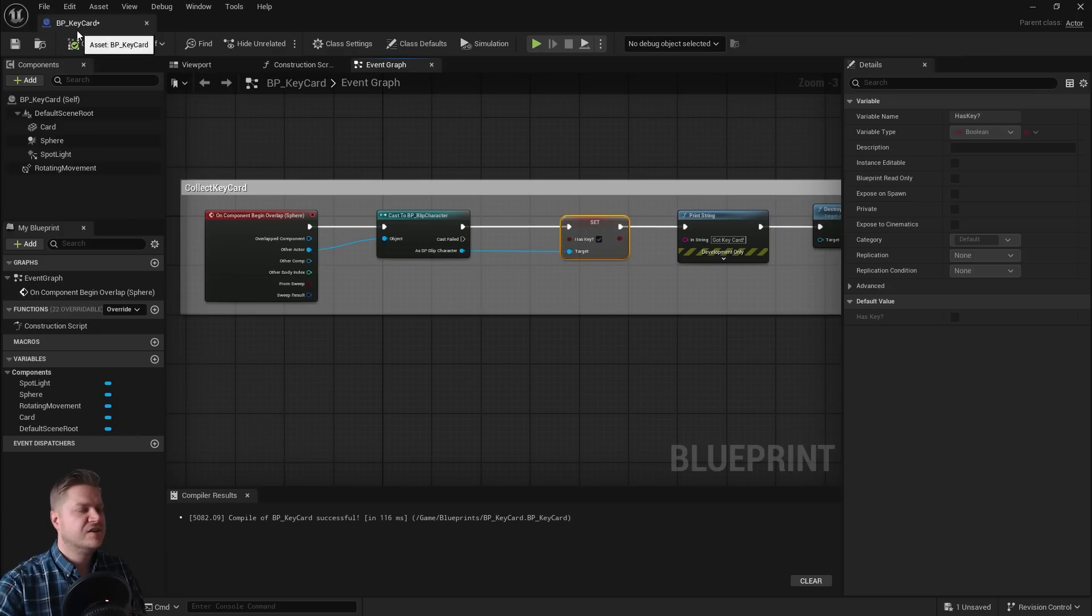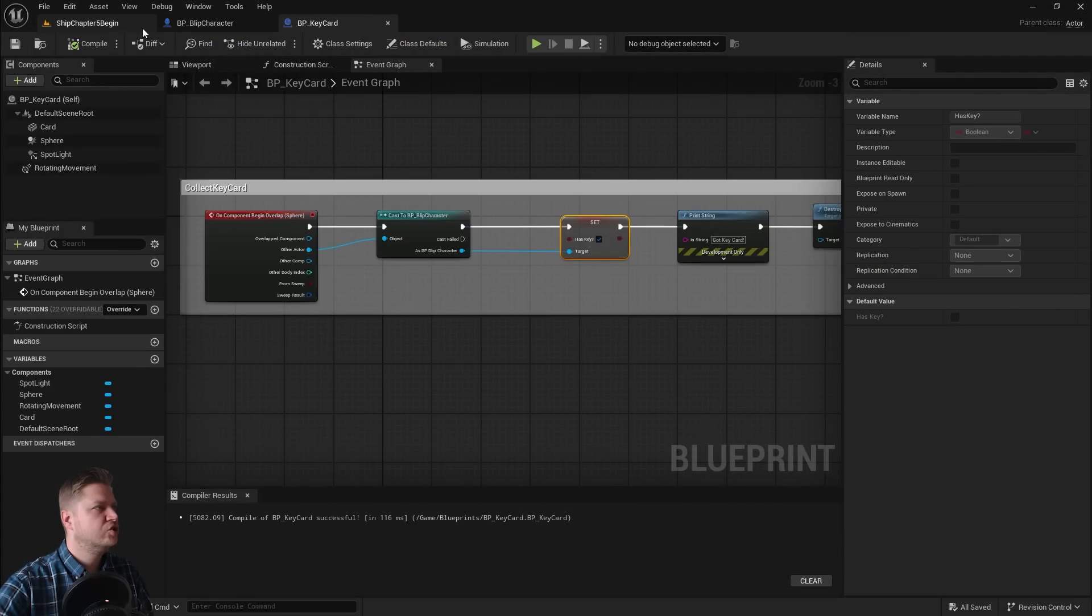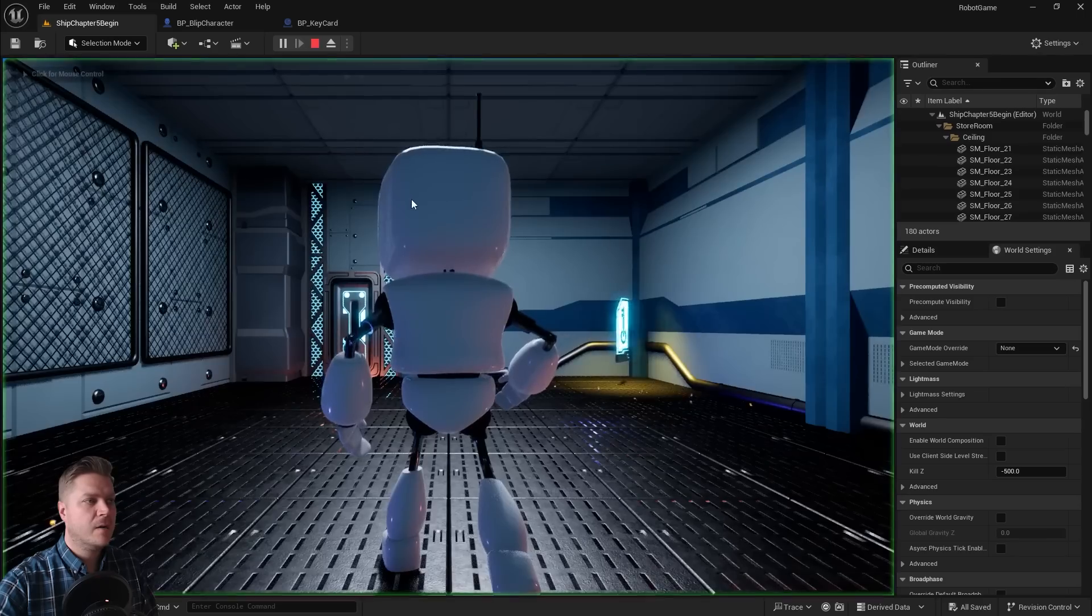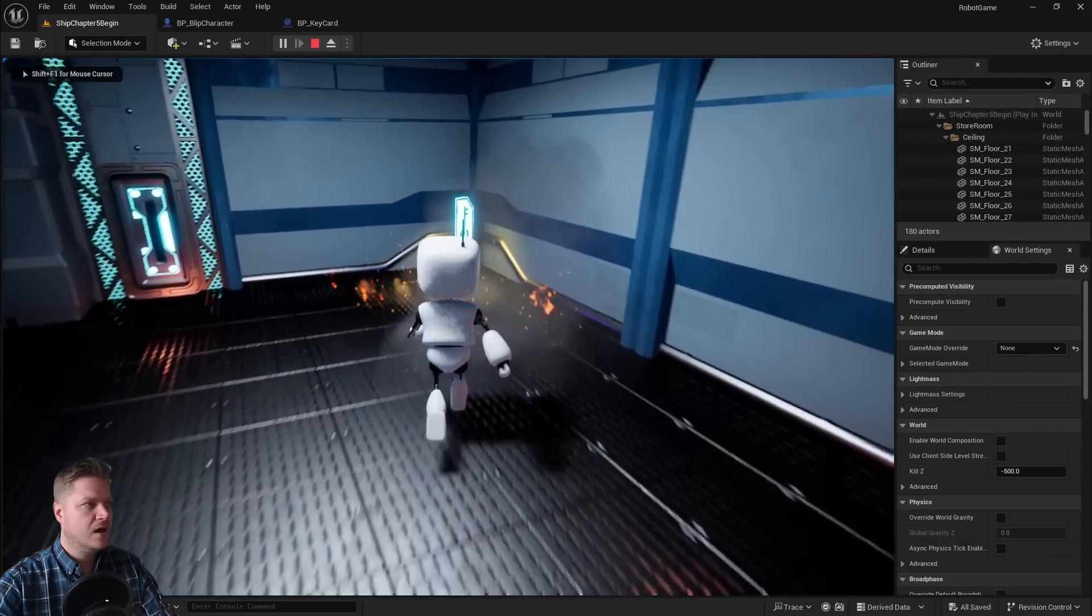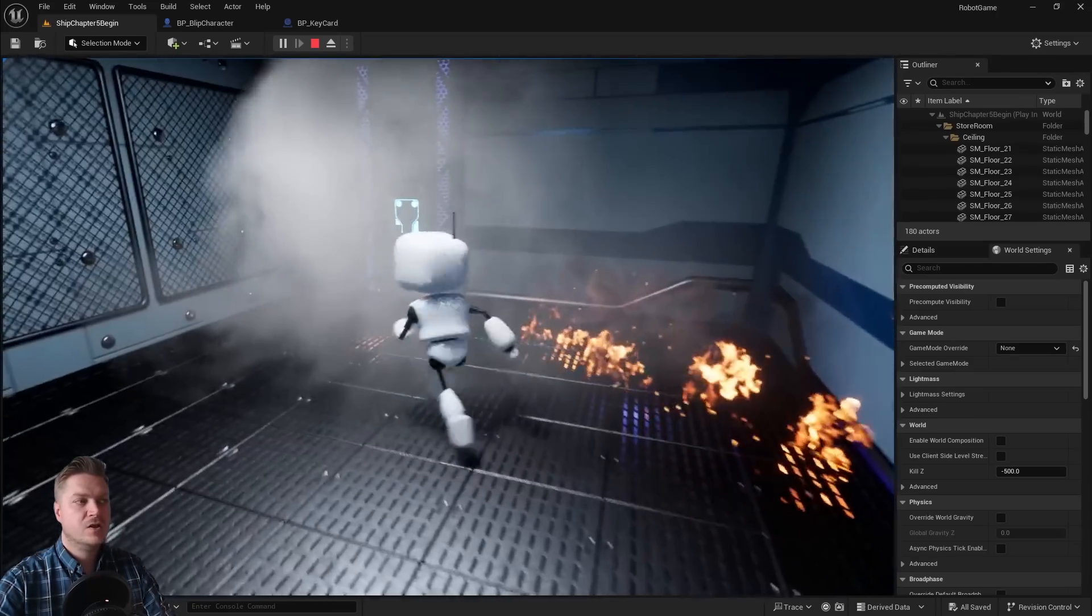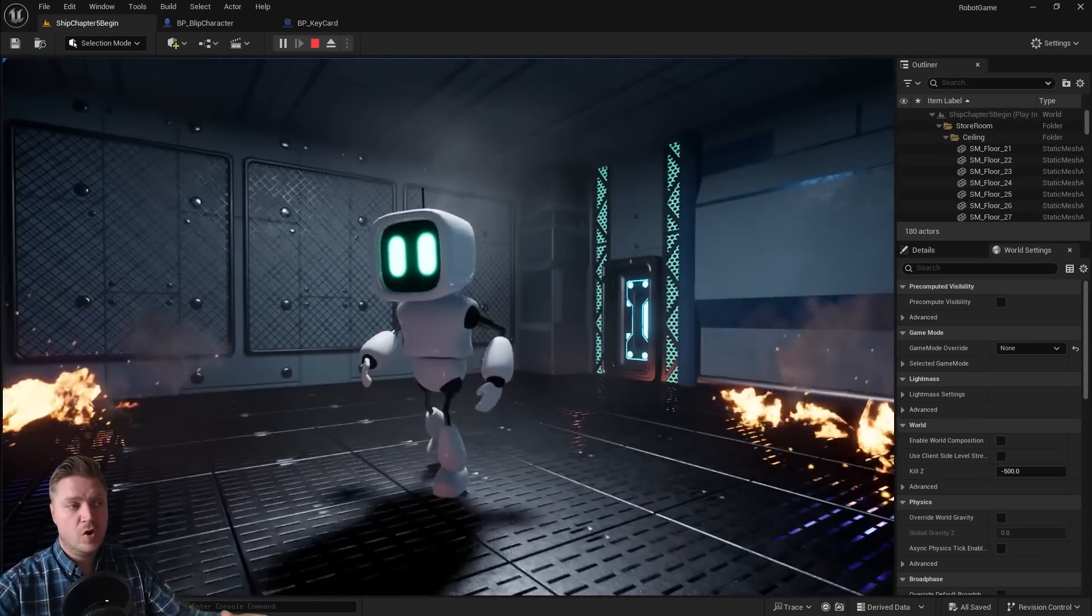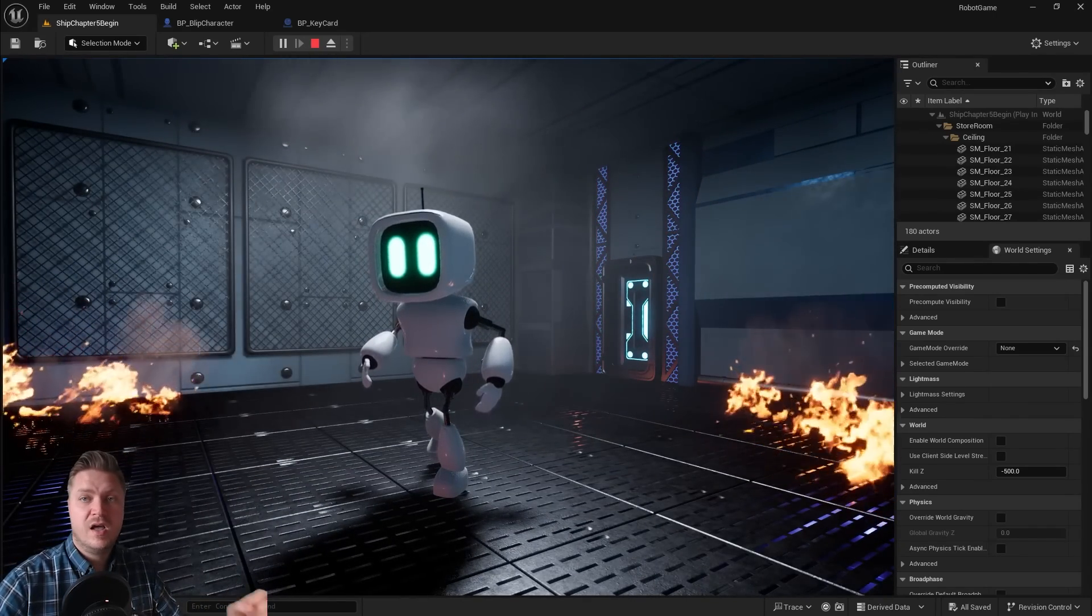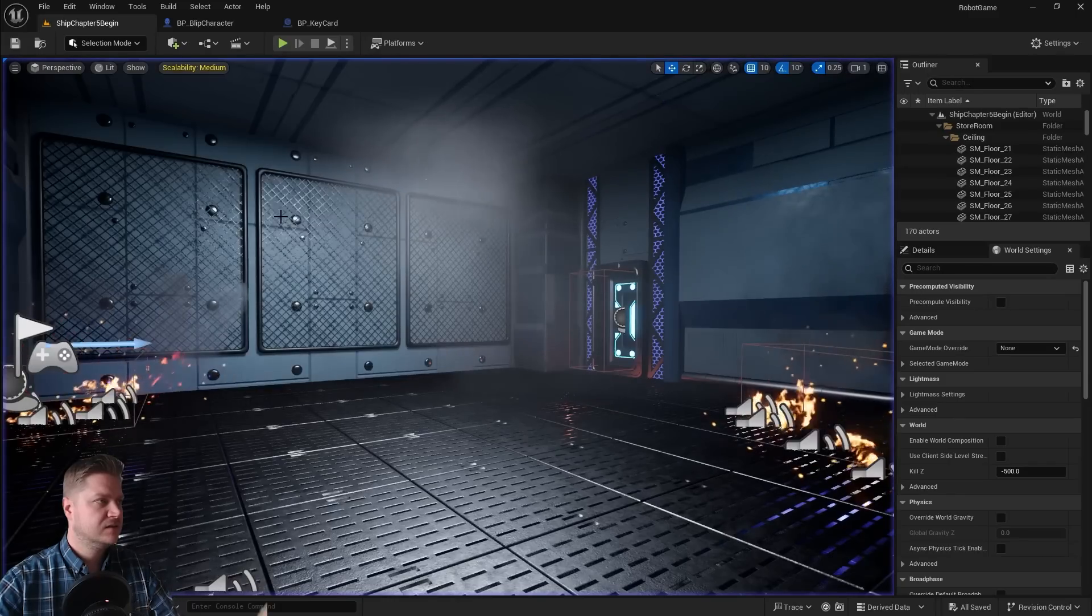So now everything should work because it's looking for the right character in that blueprint. So let's just confirm that that does work. So we'll click on play. And we're just going to run at the key card. Excellent. So that's now working. We just need to sort the fire and the door, and then we have completed it.